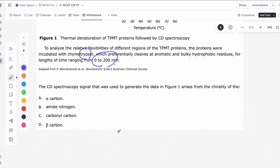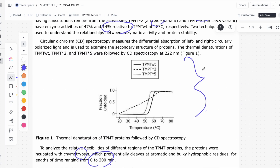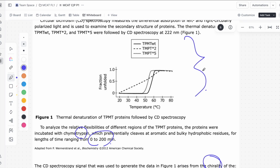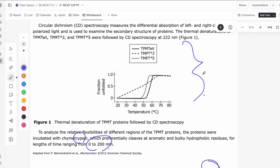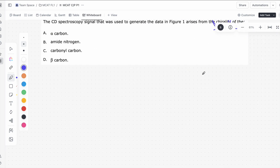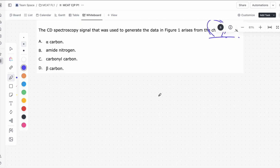Let's take a look at the first question in this passage: the CD-spec signal used to generate the data in figure 1 arises from the chirality of blank. This CD-spec depends on the fact that amino acids are chiral — well, almost all of them. Let's draw an example of an amino acid here.